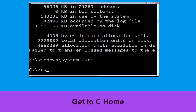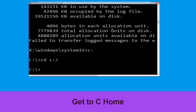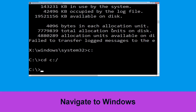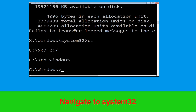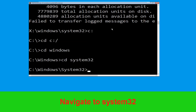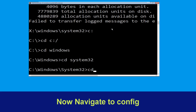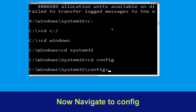Now type cd C:\ and hit Enter to execute the command. Now execute this command: type cd windows and simply hit Enter. Type cd system32 and simply hit Enter. Now execute this command: type cd config and simply hit Enter.